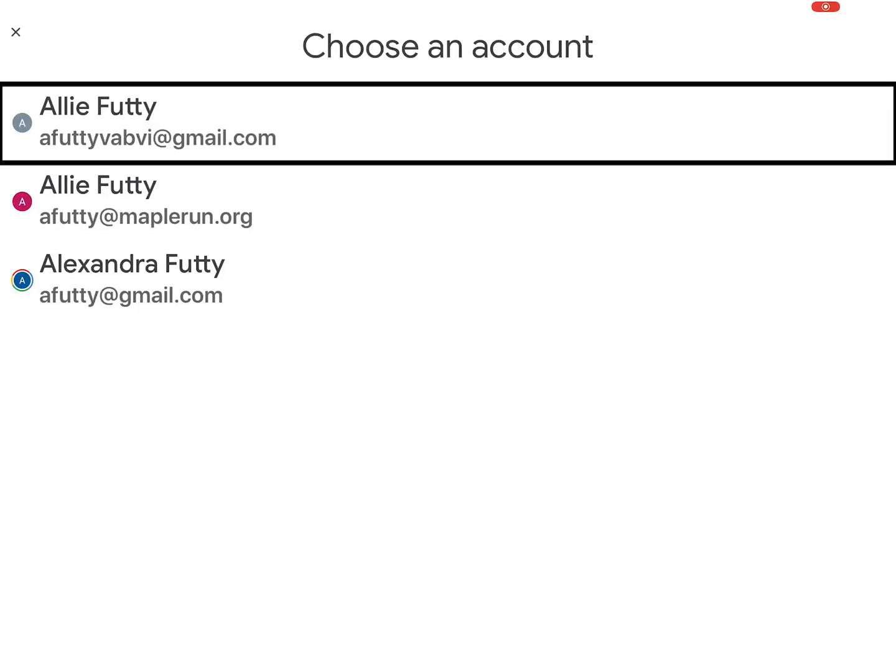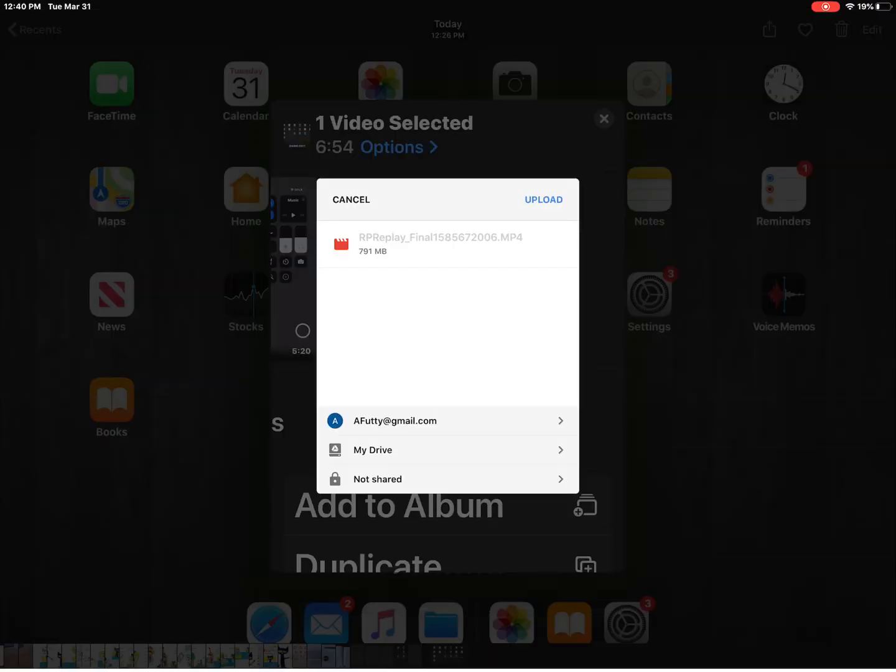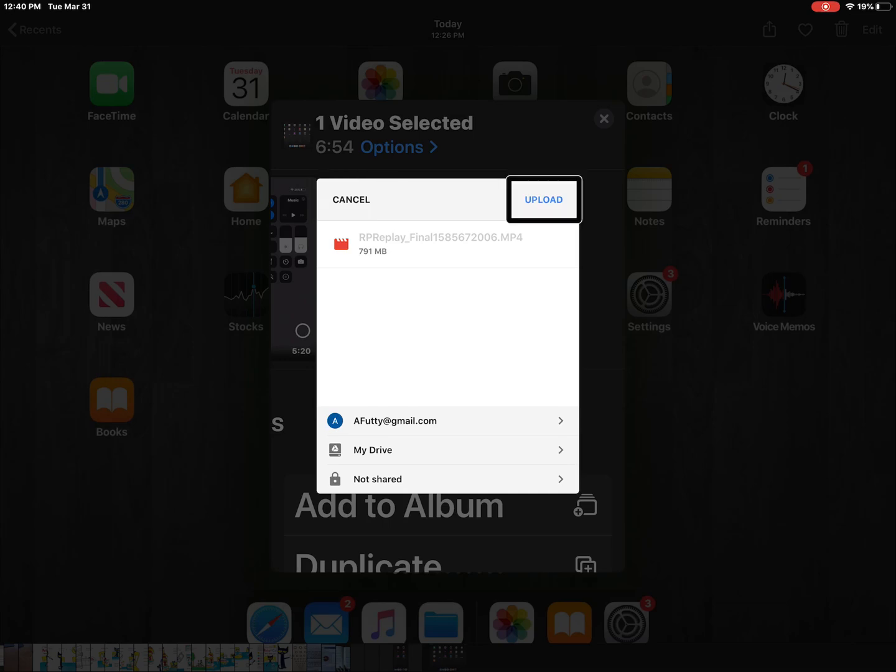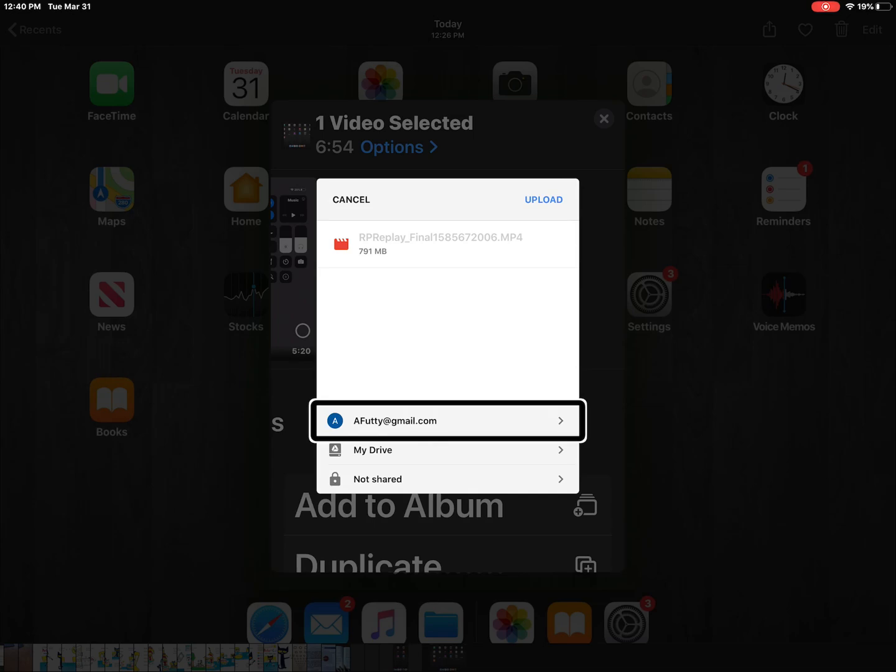Account man choose and then I have multiple accounts so I'm going to select my Gmail account. Cancel button. Okay so I'm going to swipe to the right upload button. So don't hit that, don't have the student hit that yet until they set where they want it to upload to.